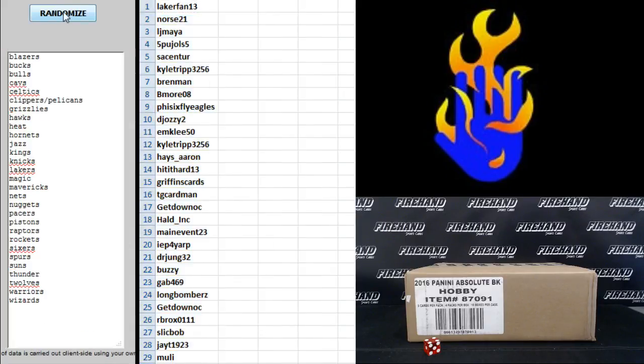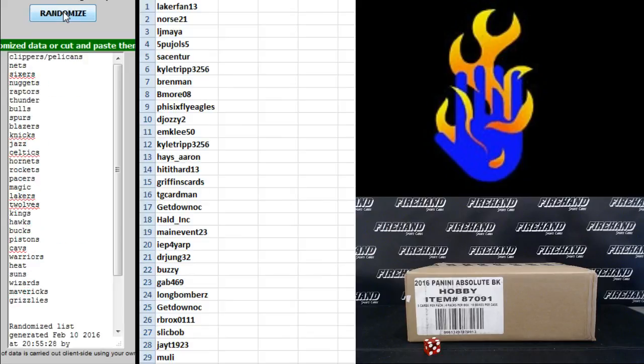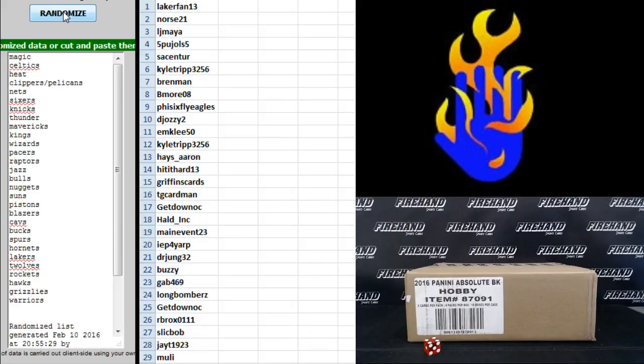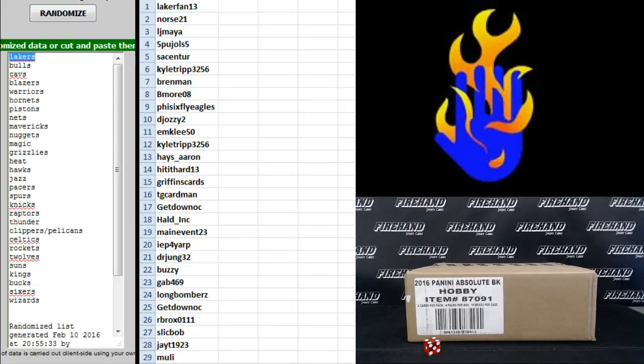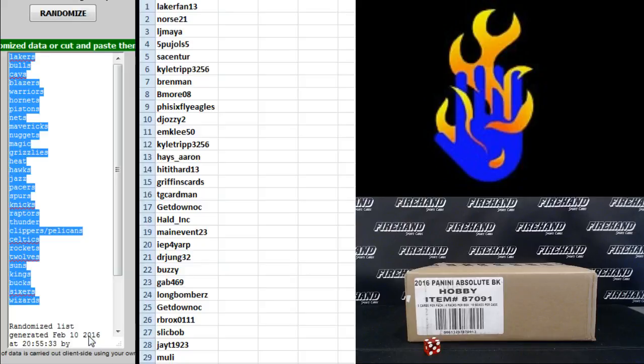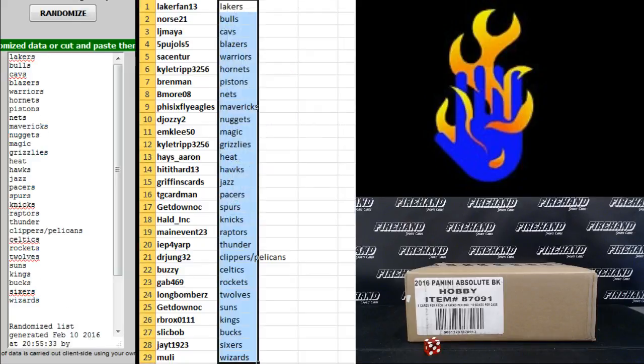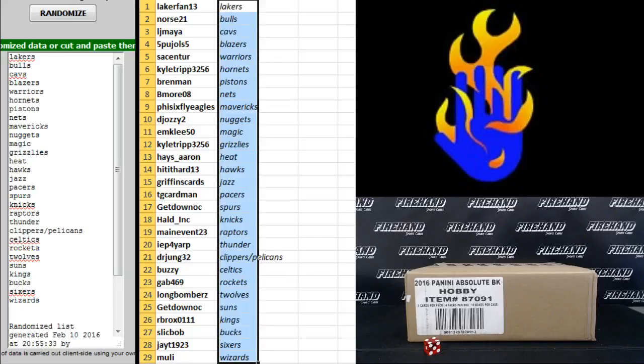On the teams, Blazers on top, Wizards on the bottom. One, two, three, the fourth and final hit. Cross your fingers, hold your winners, good luck. Four. Lakers to the top, Wizards to the bottom. How fitting for Laker Fan, finally gets the Lakers.